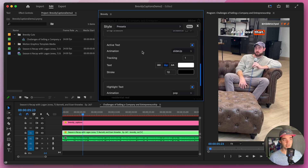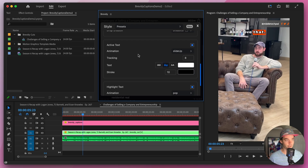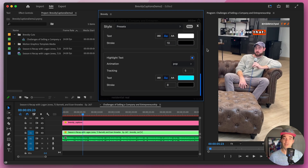Below that we have options for tracking, text case, text color, stroke width, and stroke color, all similar to the main text section — but the difference is these options are only applied to the active spoken word. We can increase the tracking and as you can see the tracking is only being changed for that active word; all the rest of the text remains the same, inheriting the text styling options set above.